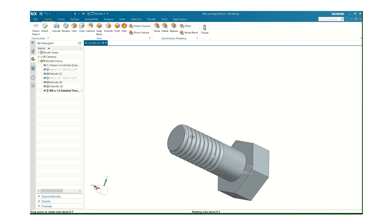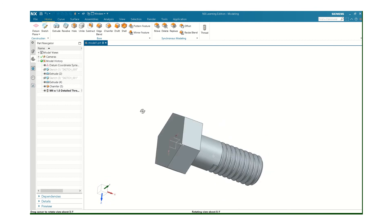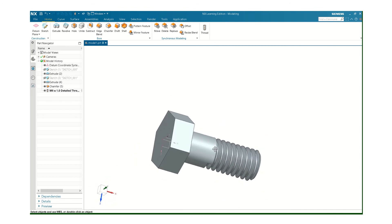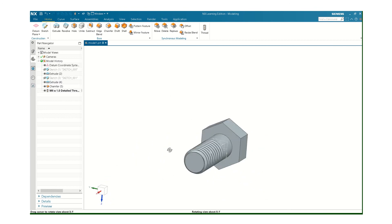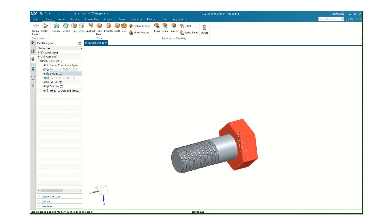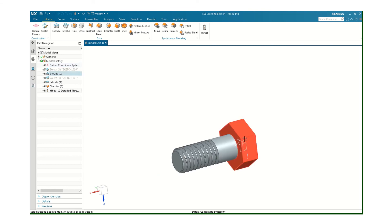So that's how you would create a bolt. Again, the thing that takes the longest is just making the head.